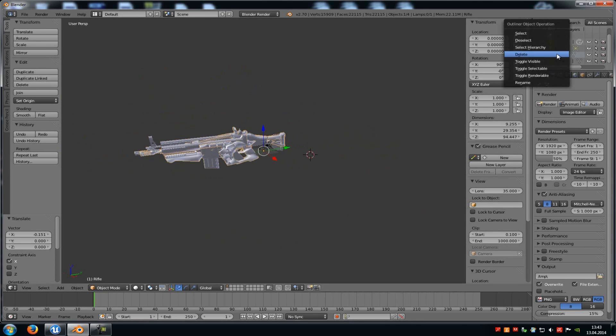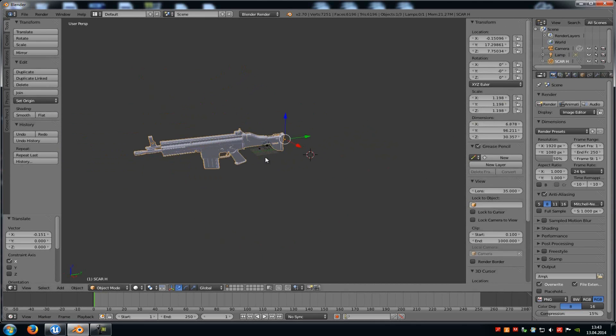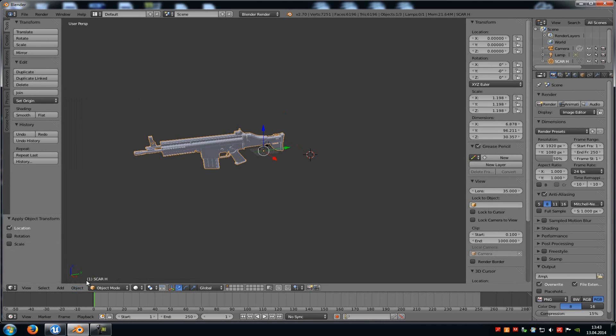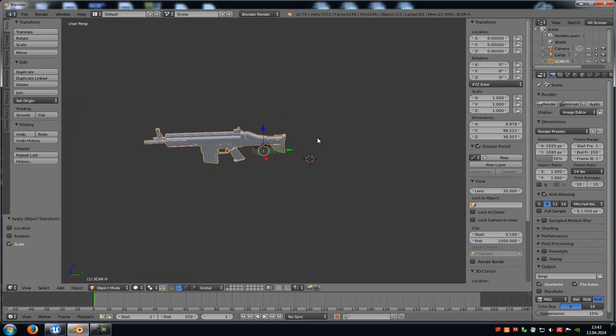Now delete the weapon from Epic Games. And now we have to add a bone. So first of all go to Object and then click onto Apply, click onto Location, another time onto Object, Apply and Scale. And now we have to add the bone.